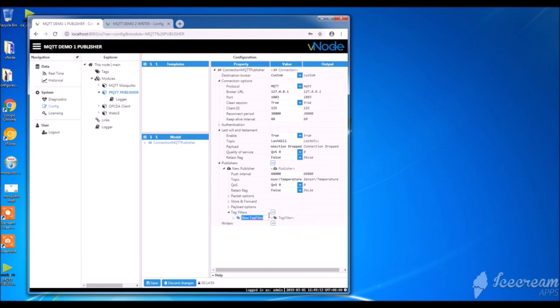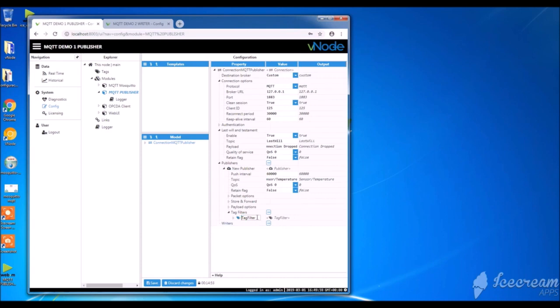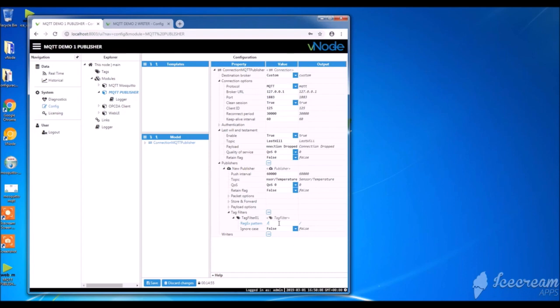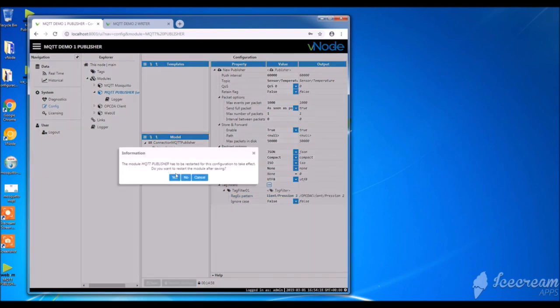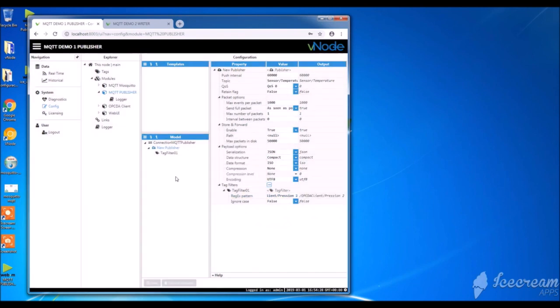In the process of ending with the publisher site, I have to create a tag filter. So I give it a name. And then I will copy-paste the path to a tag I previously created. I save the changes. And that's it. I'm done with the publisher site.